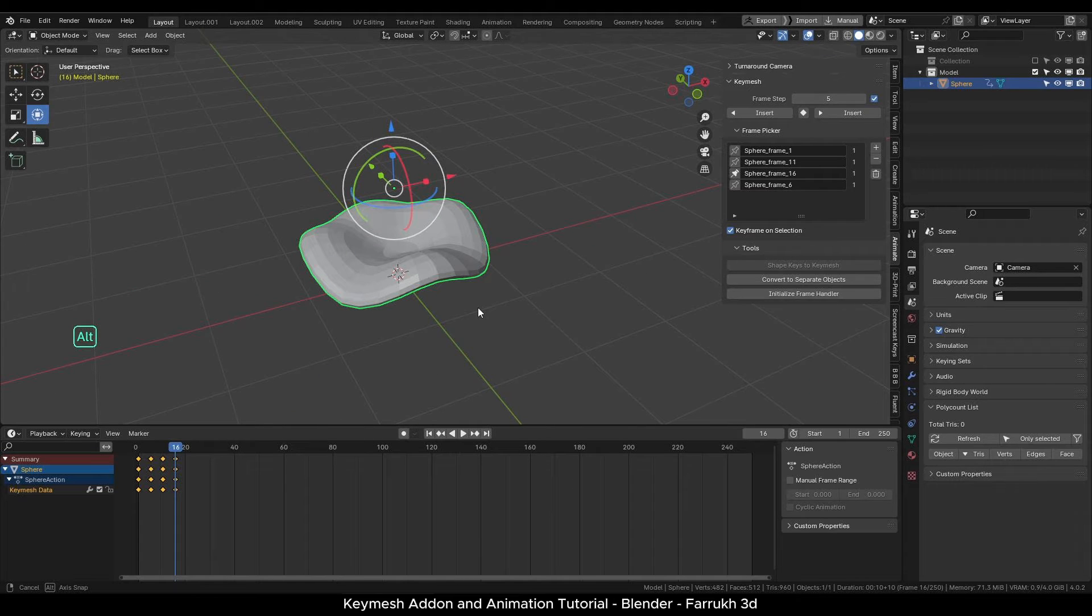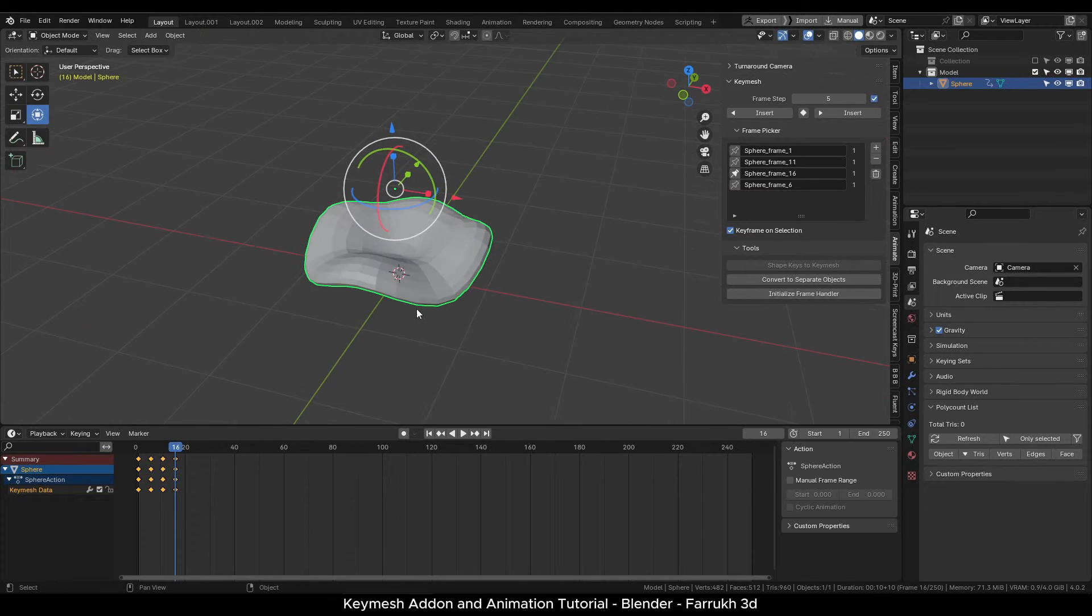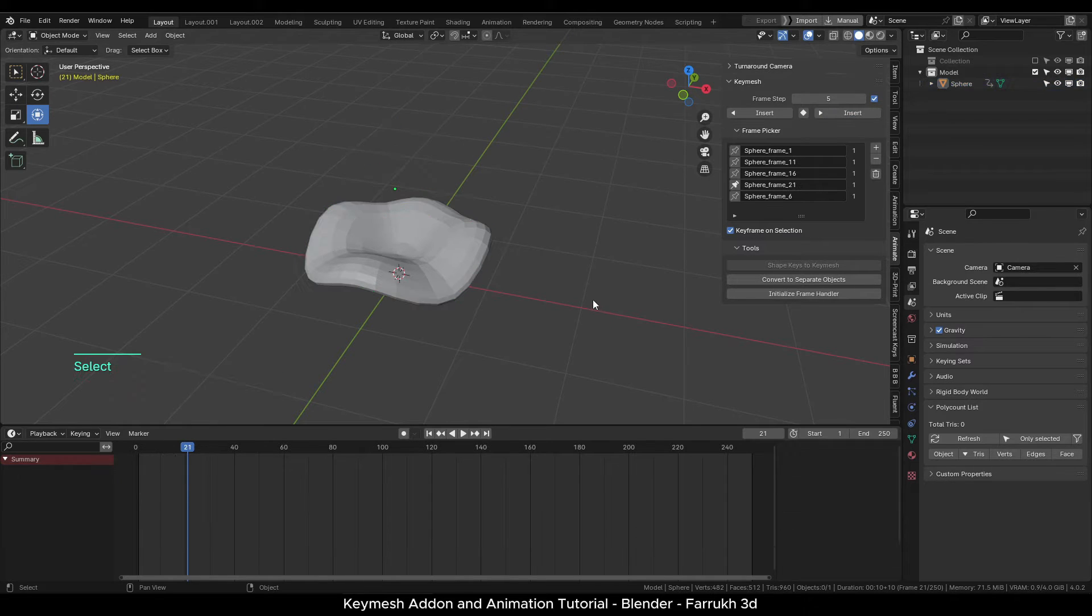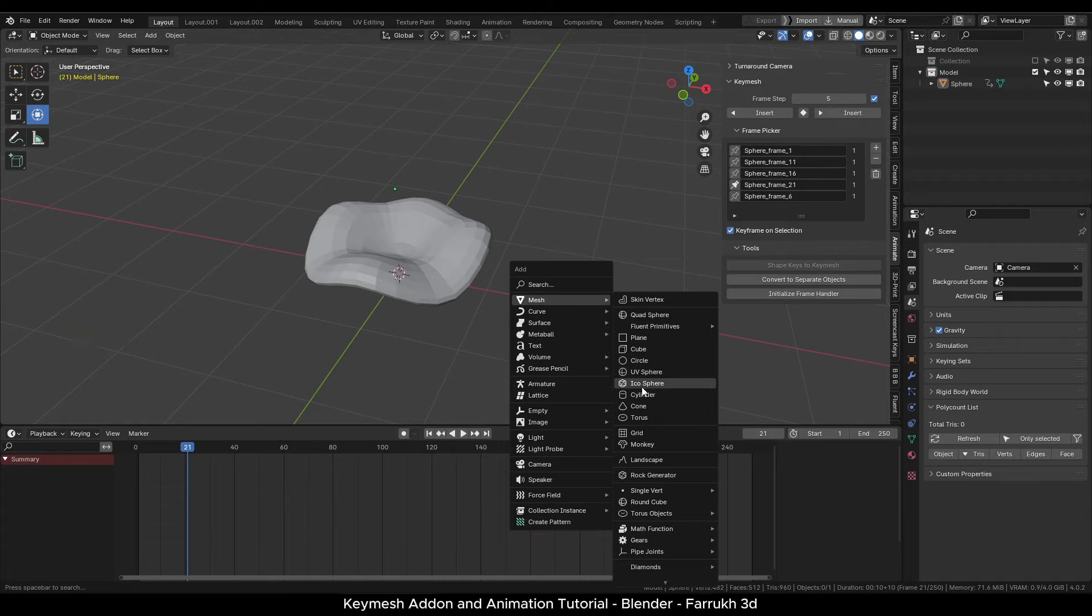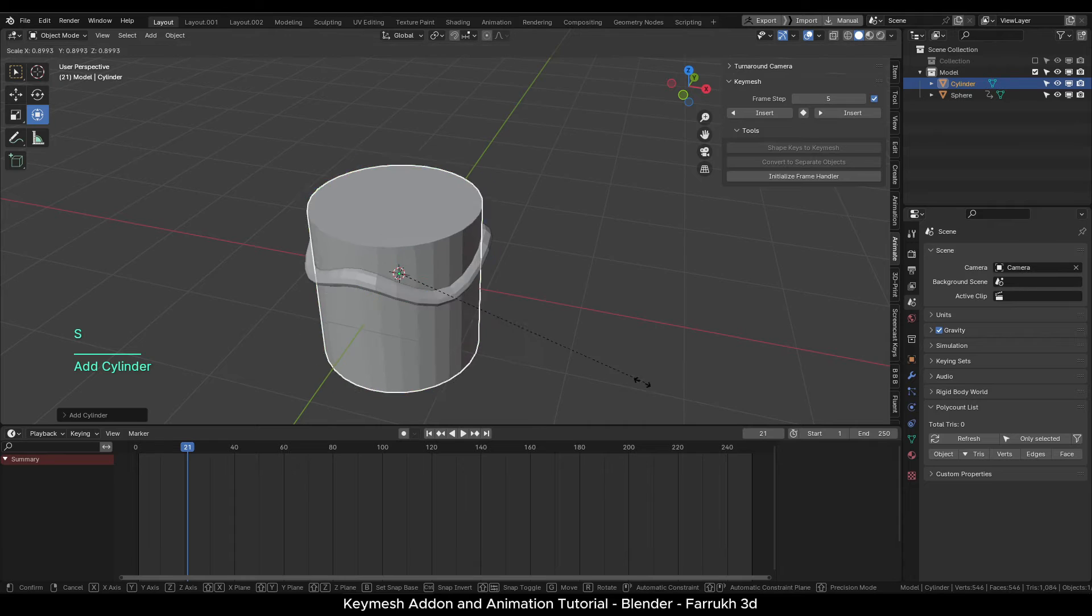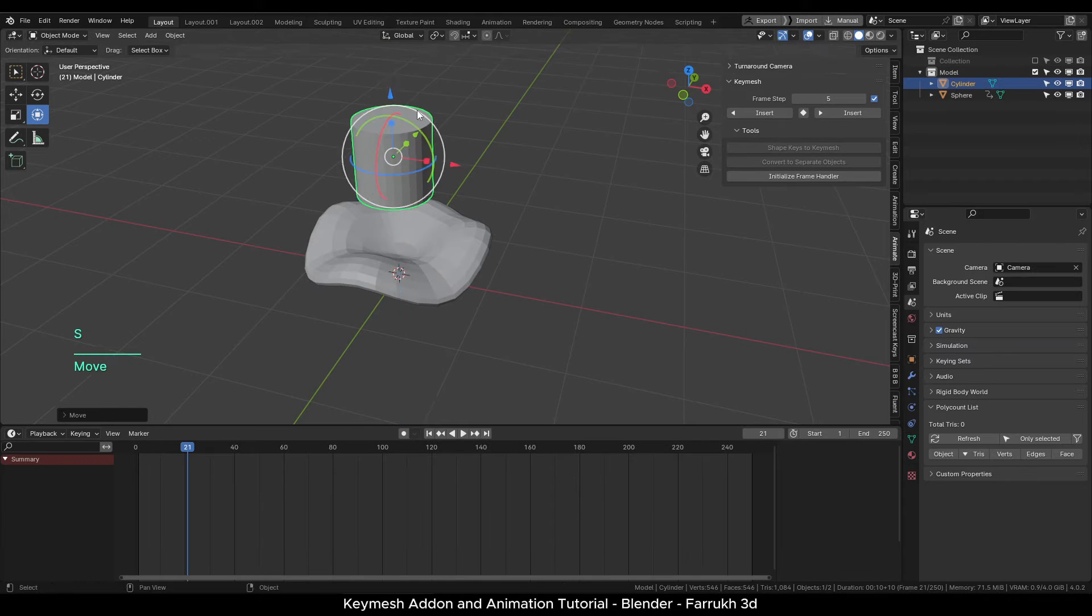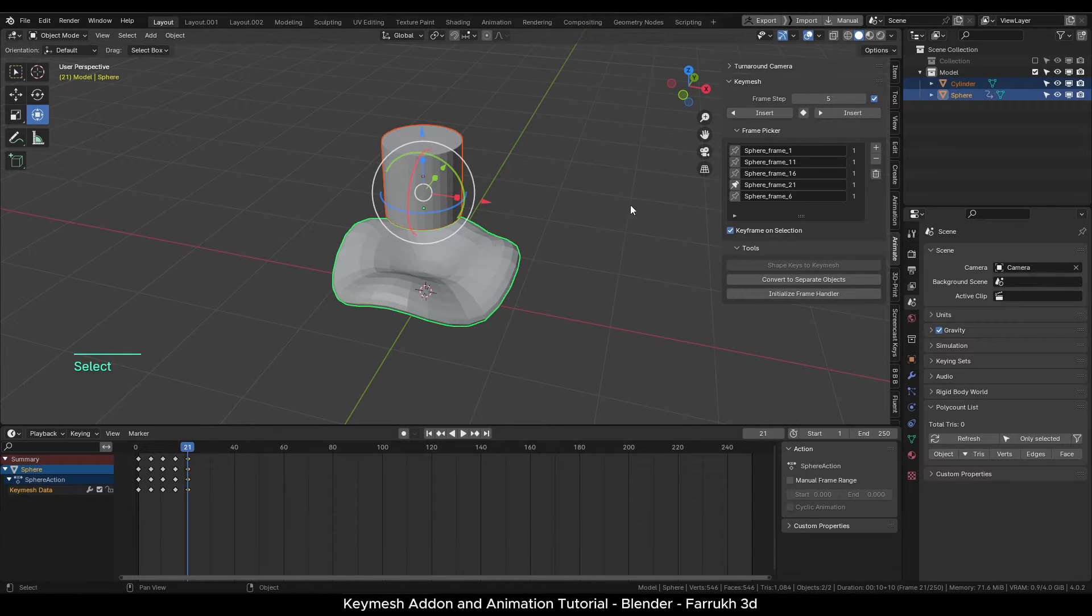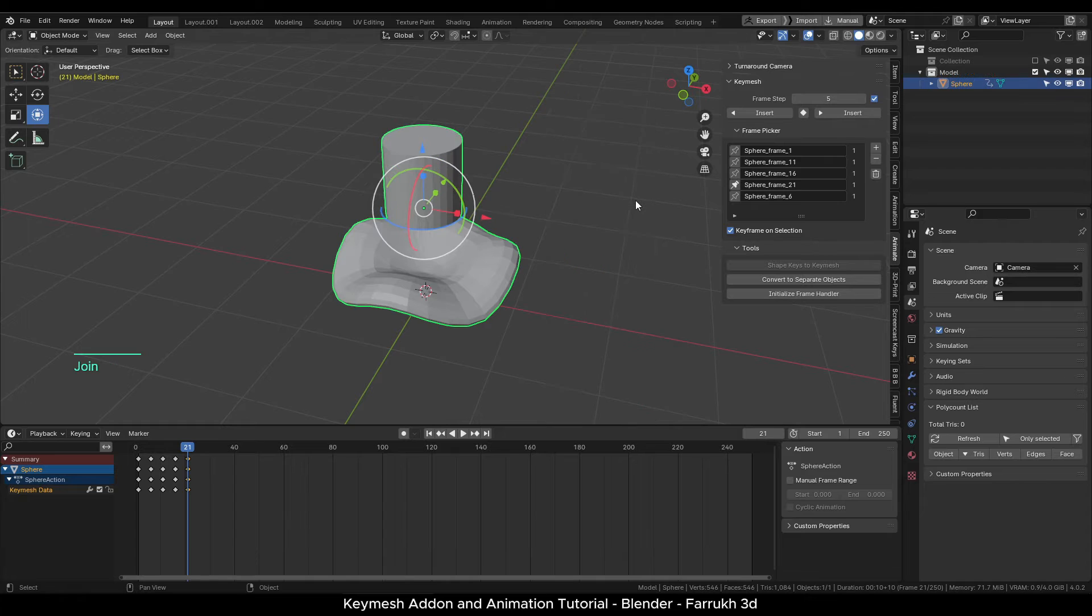If you need to add some other object, or maybe something you have already modeled and now you want to make it part of this animation—for example like a cylinder—move to the keyframe where it is going to be added. First select the new object, Shift+click the original object, right click and join them.